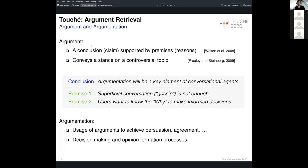The task focuses on the retrieval of arguments. A quick recap on what we deem to be an argument: an argument is a text span with argumentative properties, generally consisting of two parts. First, a conclusion, which can be seen as an opinion towards some target or topic — for example, the statement 'argumentation will be a key element in conversational agents.'